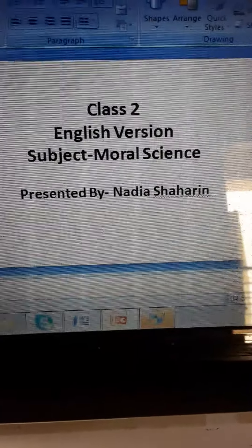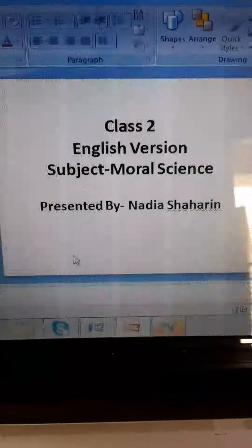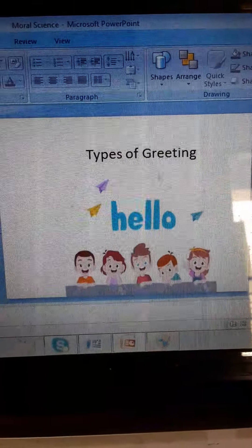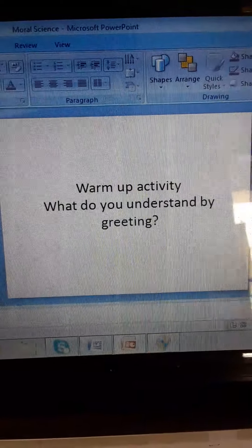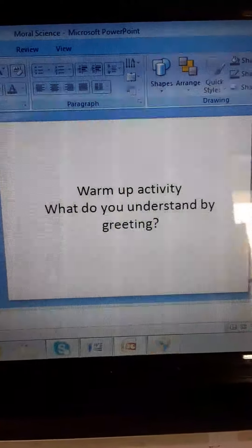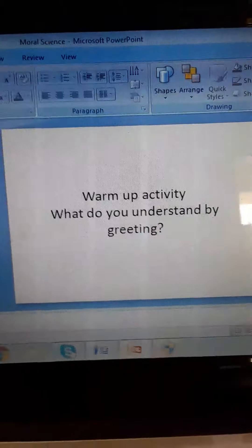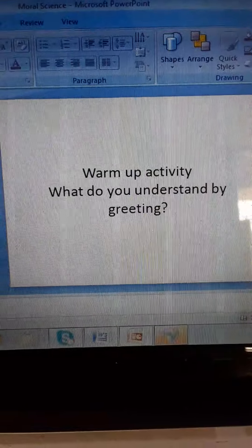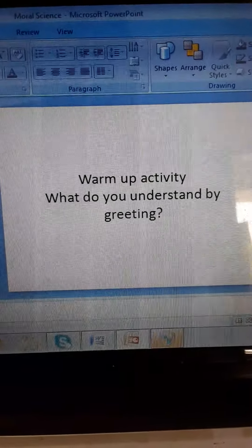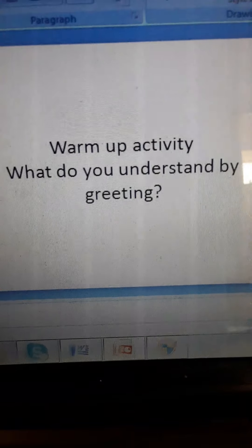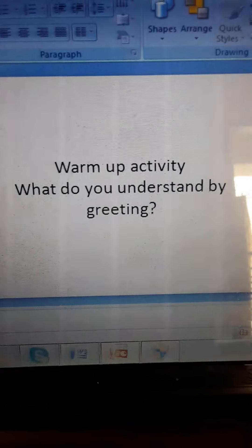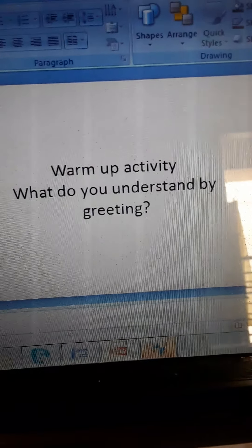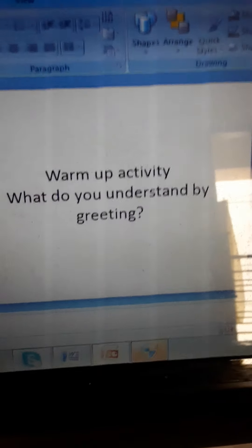Today we are going to read a story and then I will give you some questions. First I want to do some warm-up activity with you. This story is related with the word greeting. I think you understand what is greeting. Greeting means an act of communication, like saying hi, hello, good afternoon, good morning. These are all greetings.